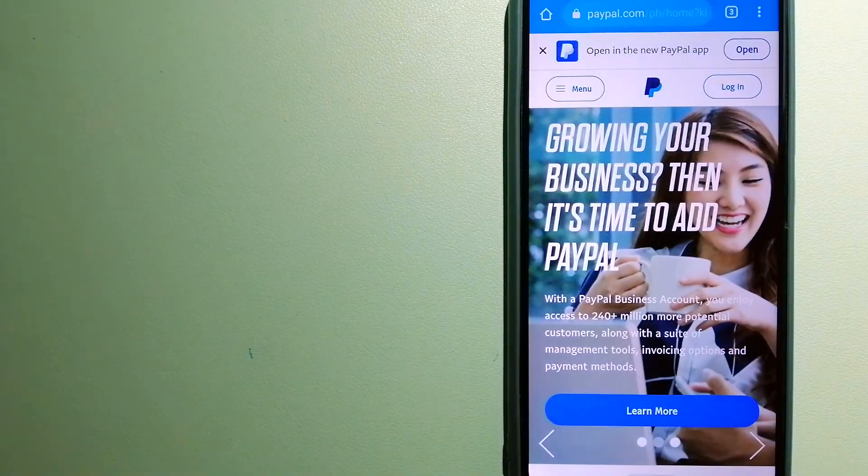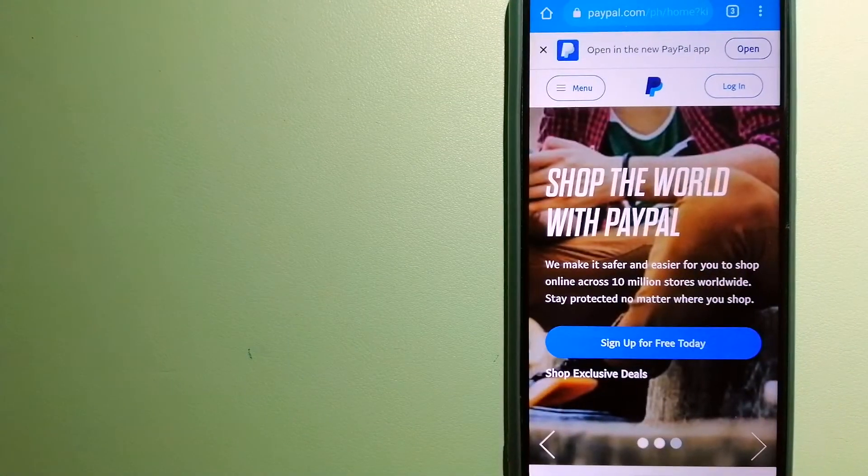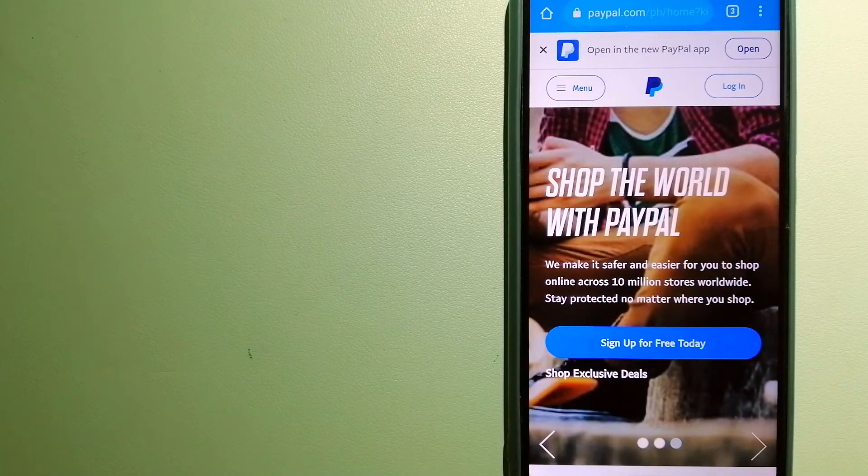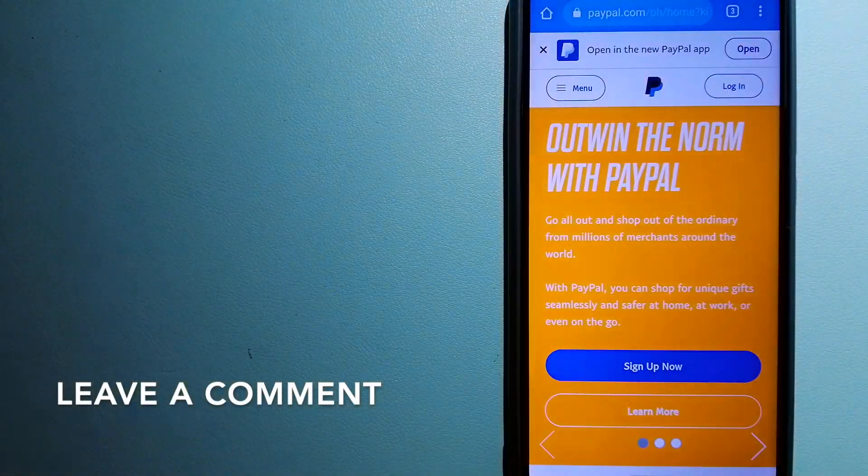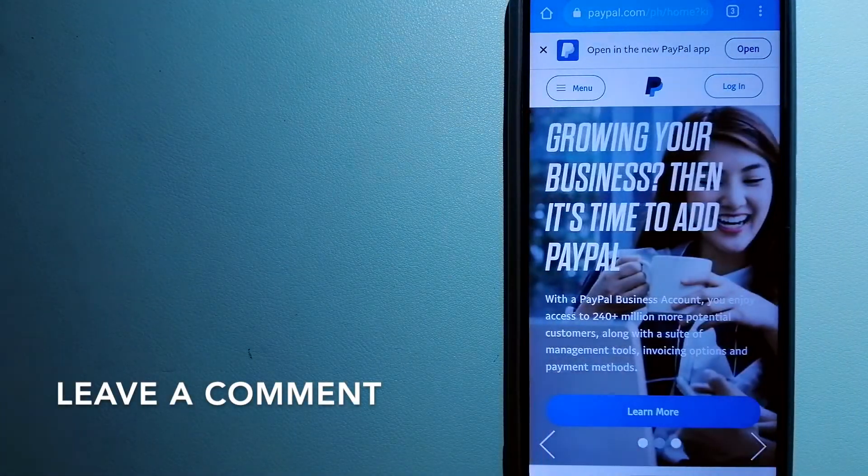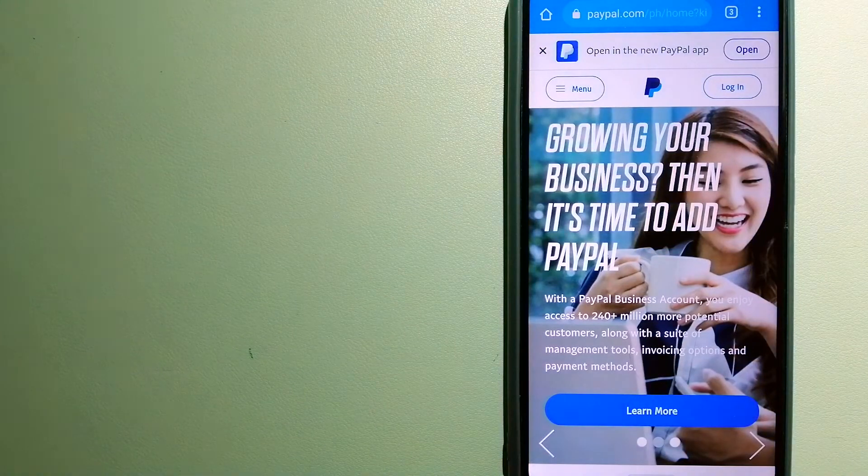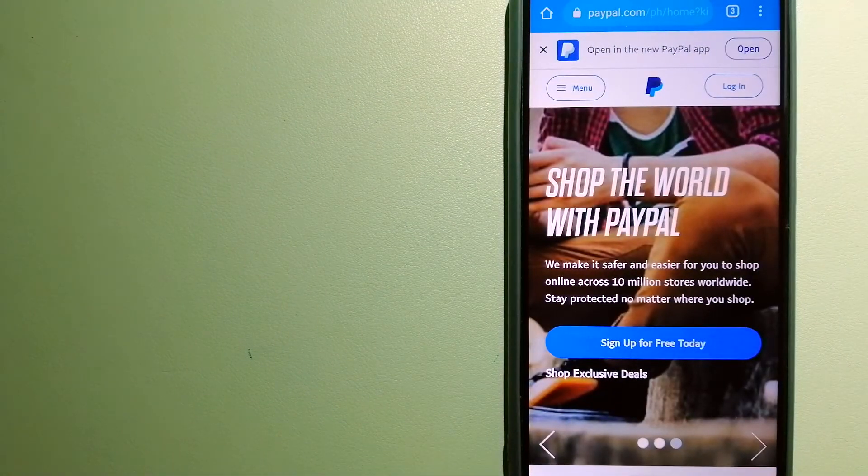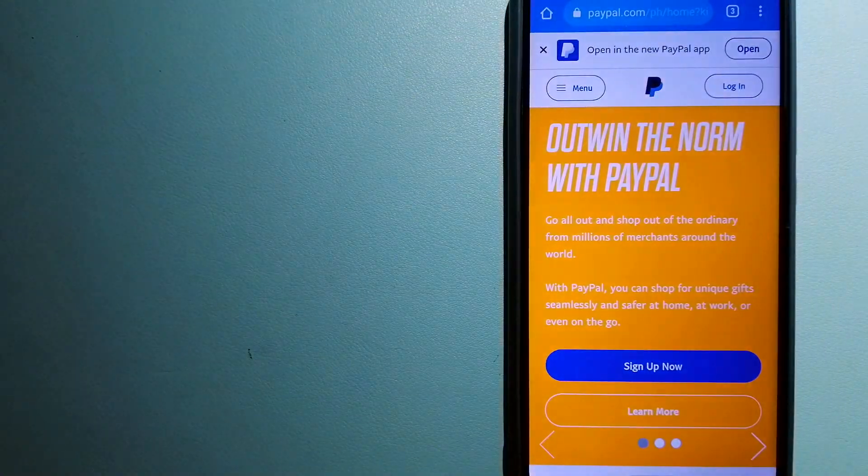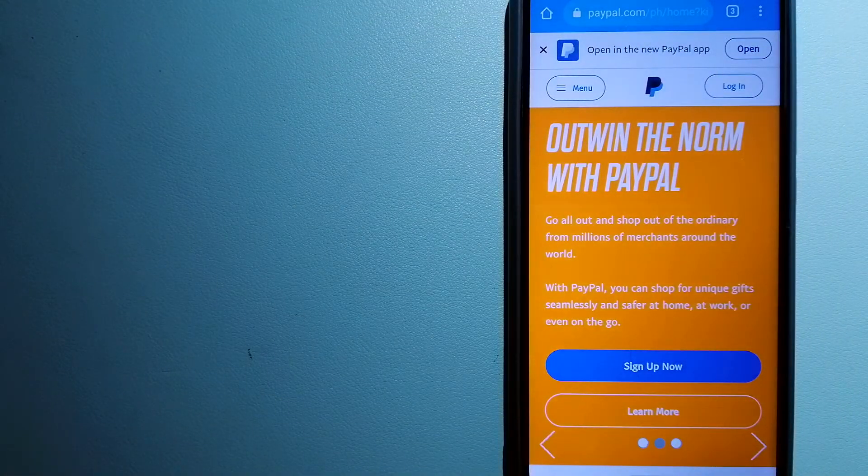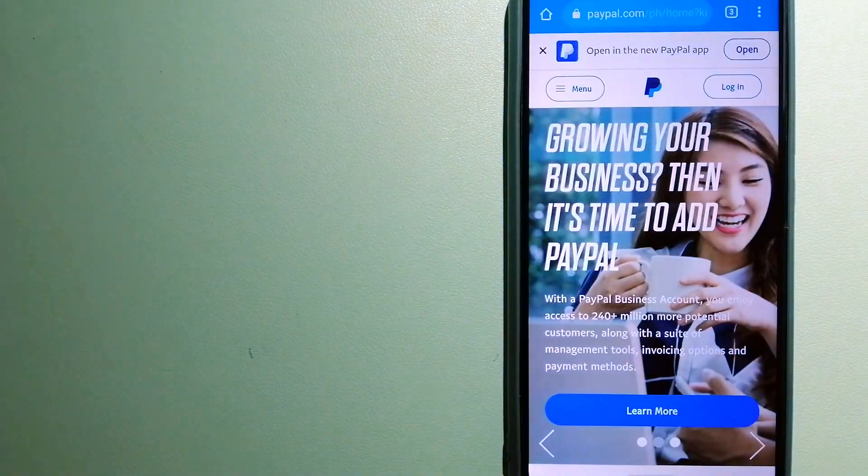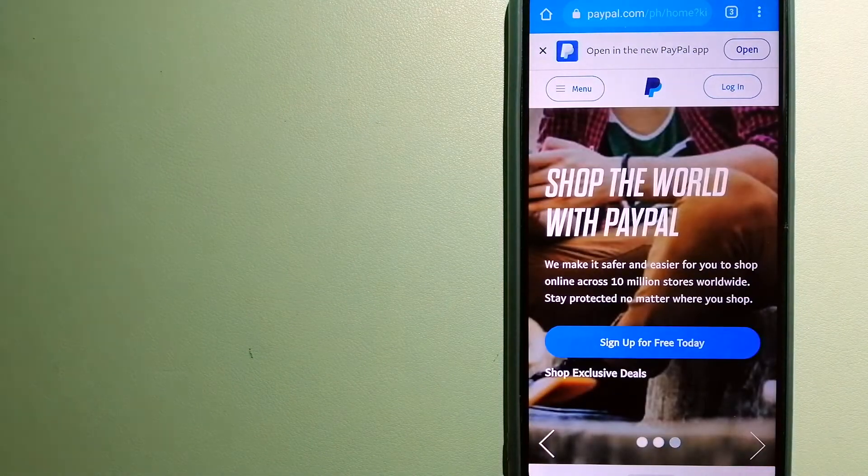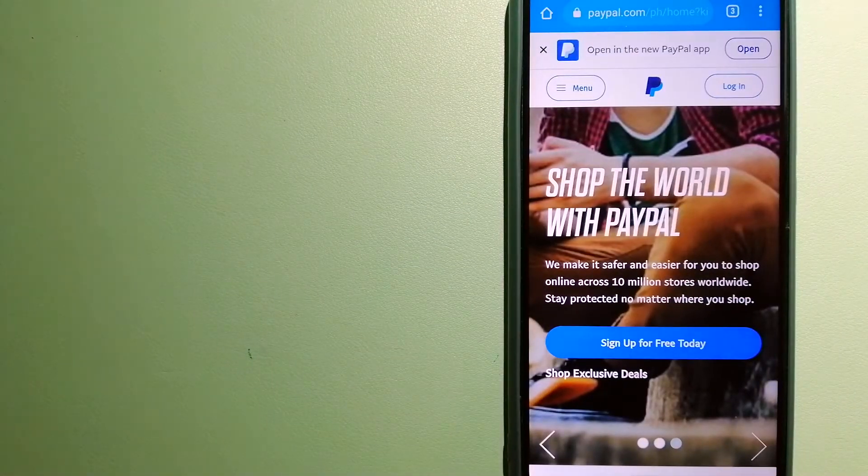The second option is PayPal. This is an online payment system that makes paying for things online and sending or receiving money safe and secure. When you link your bank account, credit card, or debit card to your PayPal account, you can use PayPal to make purchases online with participating stores.